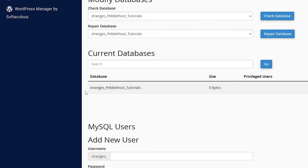So now if we look down here, we can see current databases, and we have the strange s, which was the username, and then Pebblehost tutorials, which is the rest of the name.